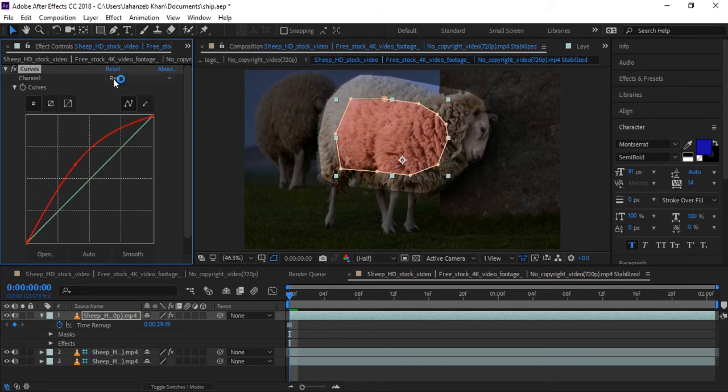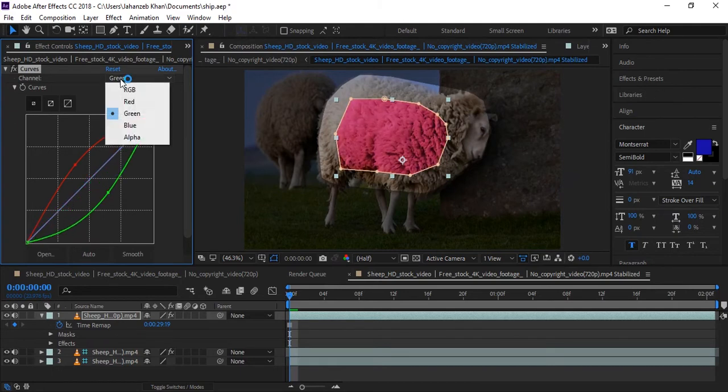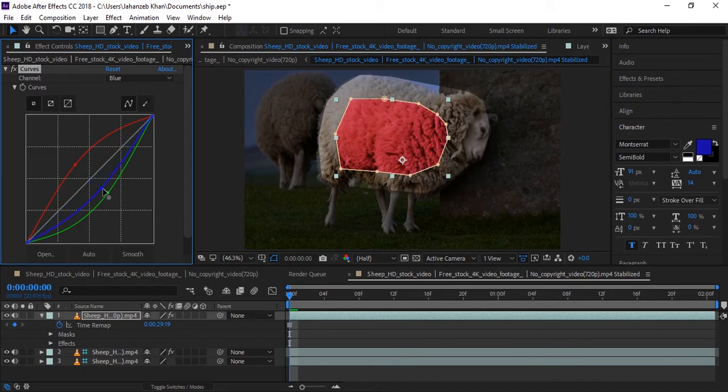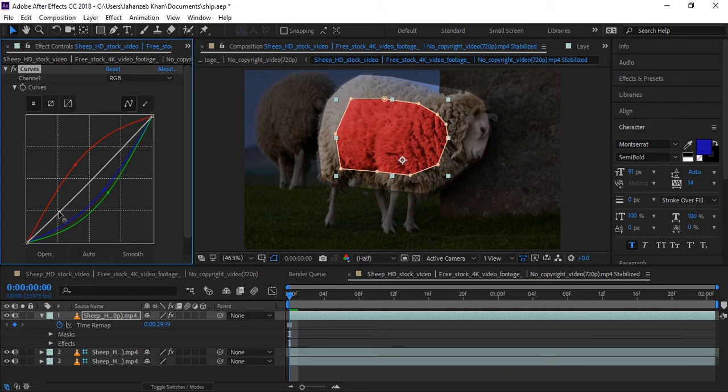Now I will come to blue or green, and I will decrease green. I will decrease blue too. Okay, I will go to RGB and will match it with the skin. A little more here.